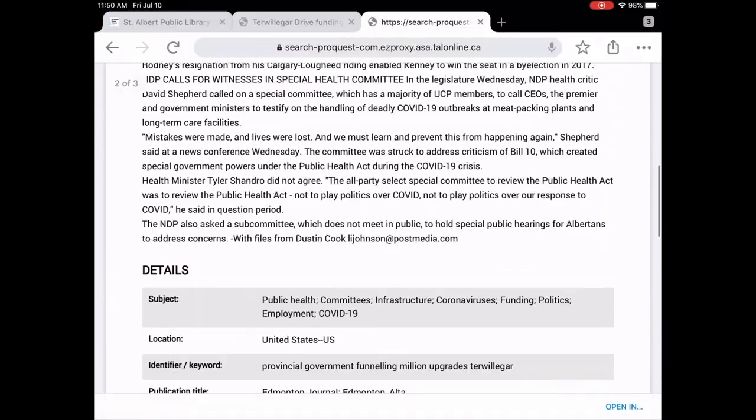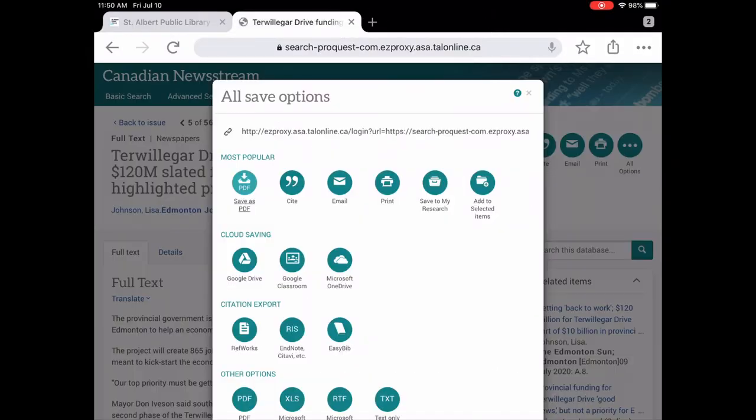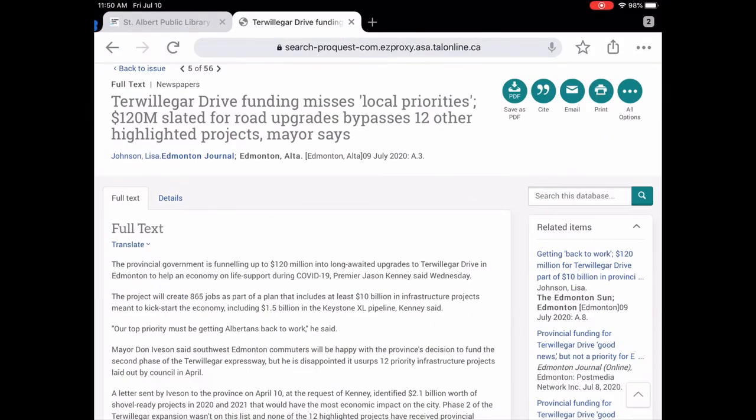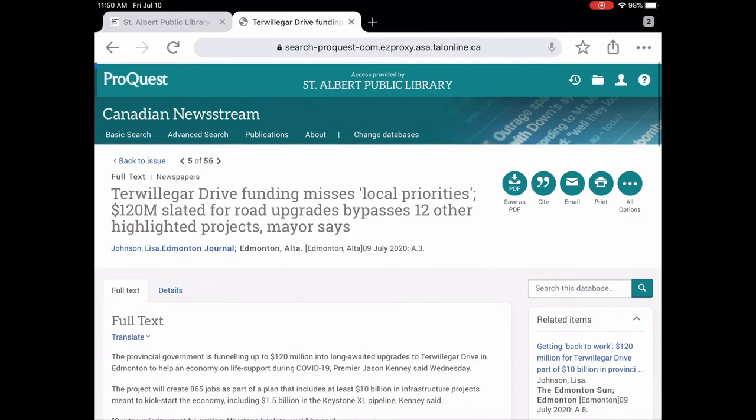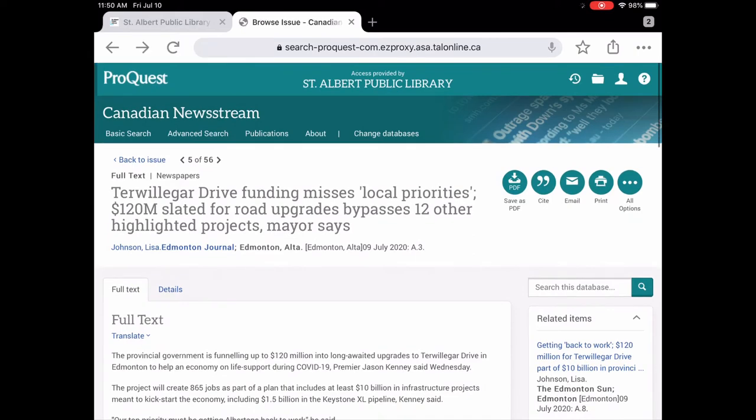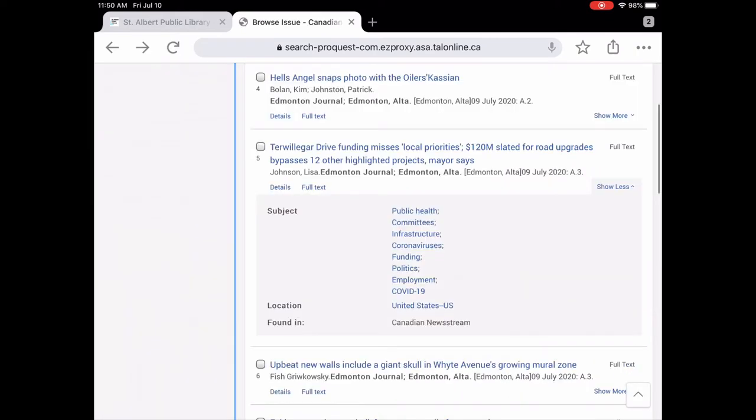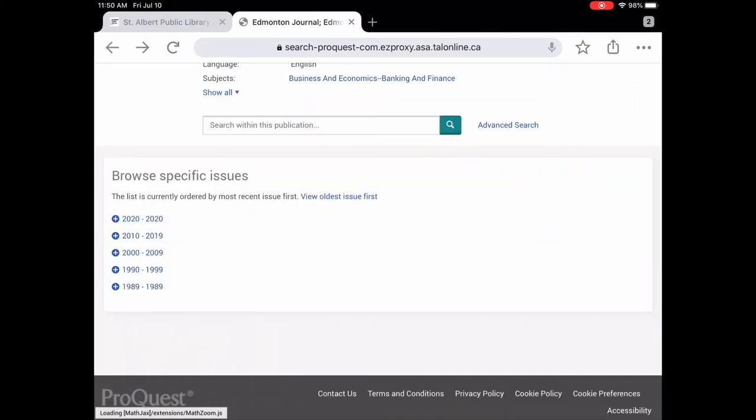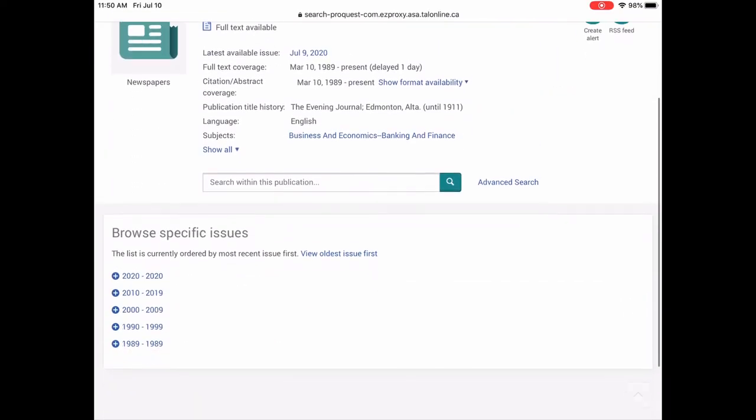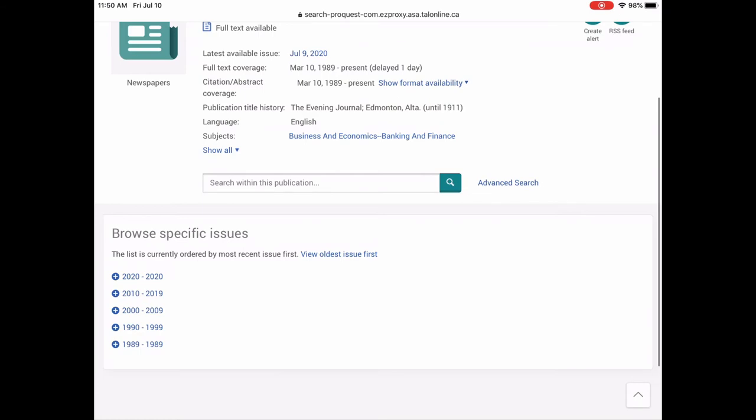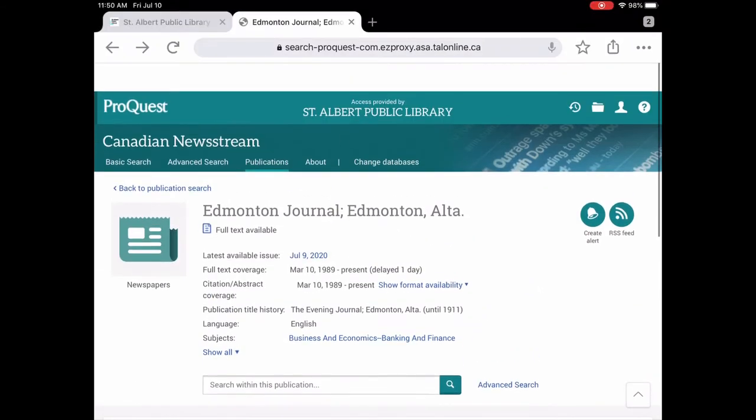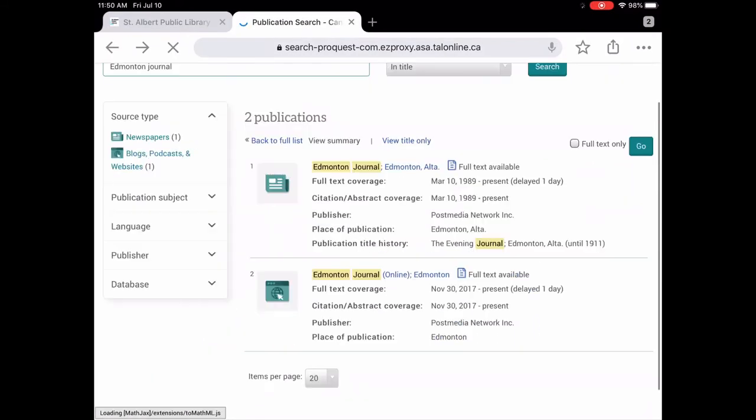Very easy to use. So we're just going to tap and close that. So that was the Edmonton Journal, the first one. We're just going to go back a few ways. The one from 1989 that you can see here at the bottom to 2020 to current.